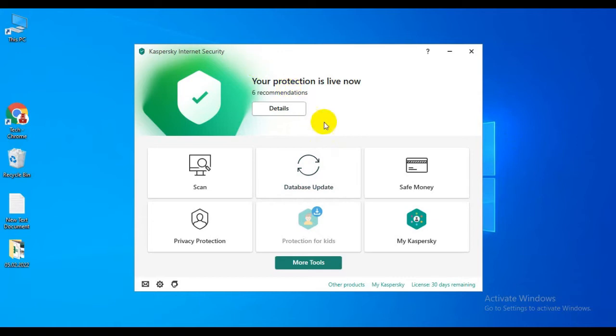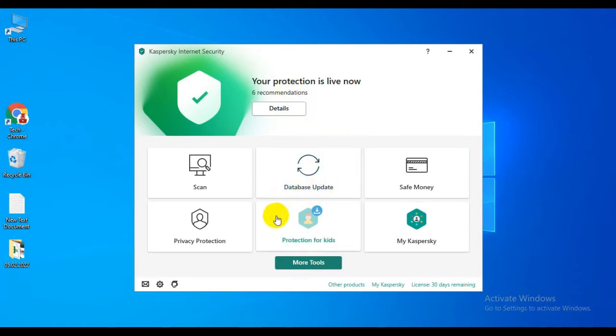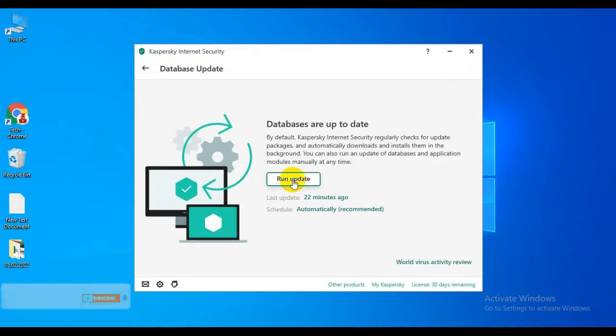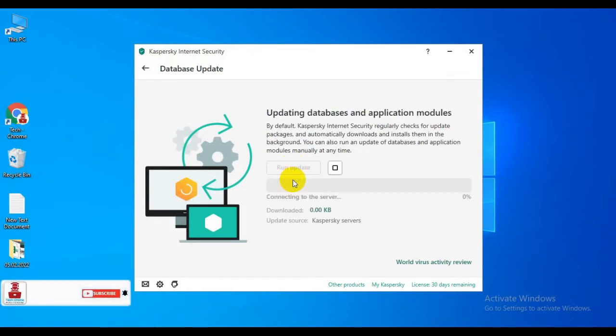After opening the app, you can see the option for Database Update. Click Database Update. After clicking it, you will see Run Update. Click Run Update.